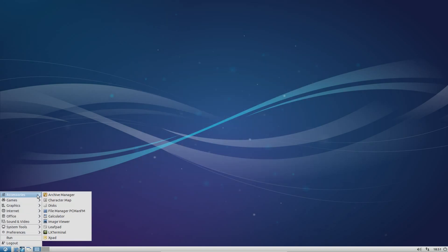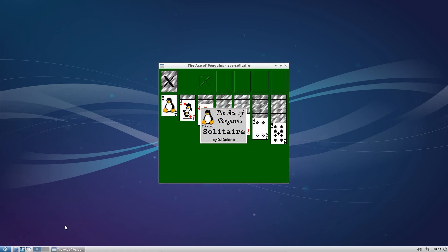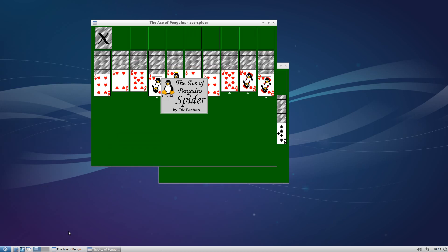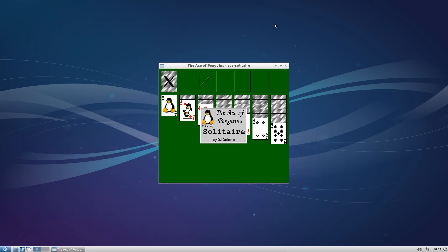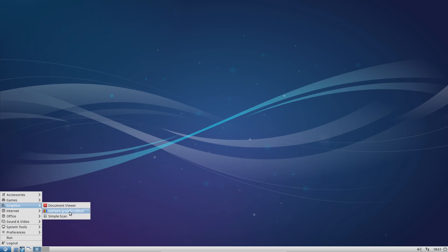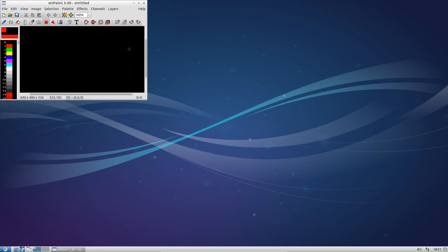Let's take a look through the applications that we've got here in Lubuntu. Under accessories, nothing that special under there. Under games, we've still got all the lightweight penguin games. There's lots on here, and if you try and remove them, it removes the Lubuntu desktop meta package. Not always advisable to do that. Under graphics, we've got Document Viewer, Empty Paint Graphic Editor, and Simple Scan. Empty Paint is a slightly more advanced version of Paint.